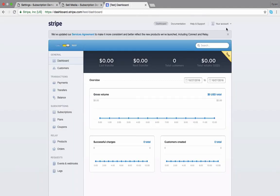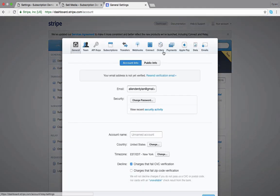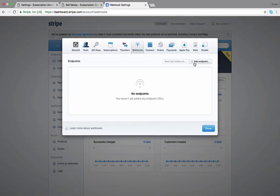Go to your account, account settings, webhooks, and paste the URL here.